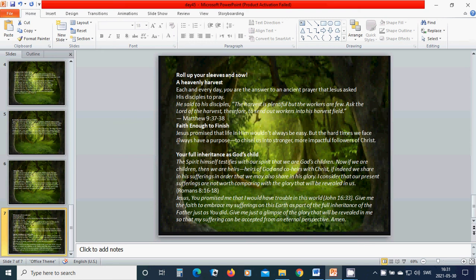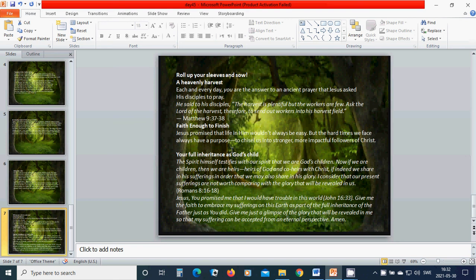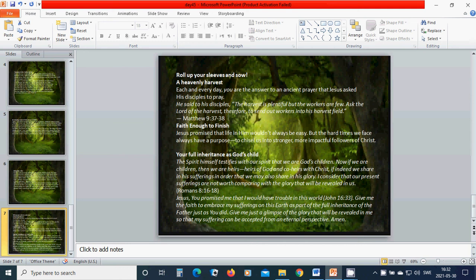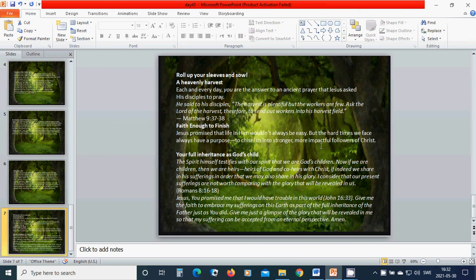Roll up your sleeves and sow a heavenly harvest. Each and every day you are the answer to an ancient prayer that Jesus asked His disciples to pray. He said to His disciples, The harvest is plentiful, but the workers are few. Ask the Lord of the harvest, therefore, to send out workers into His harvest field. Faith enough to finish. Jesus promised that life with Him wouldn't always be easy, but the hard times we face always have a purpose to chisel us into stronger, more impactful followers of Christ.